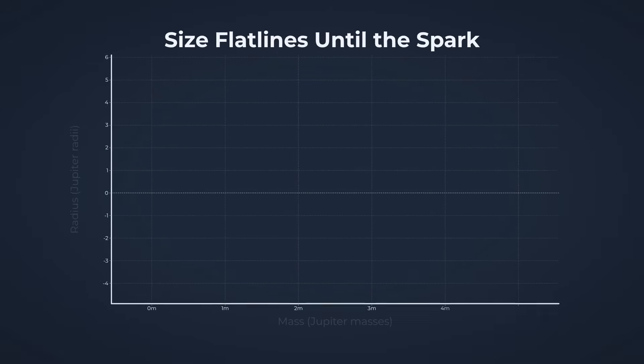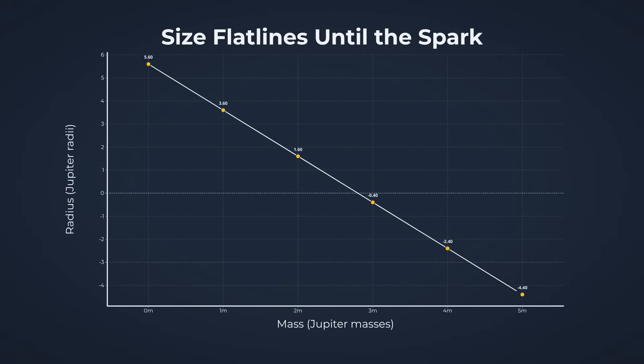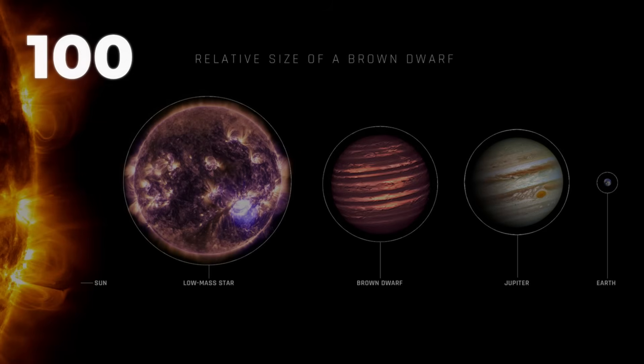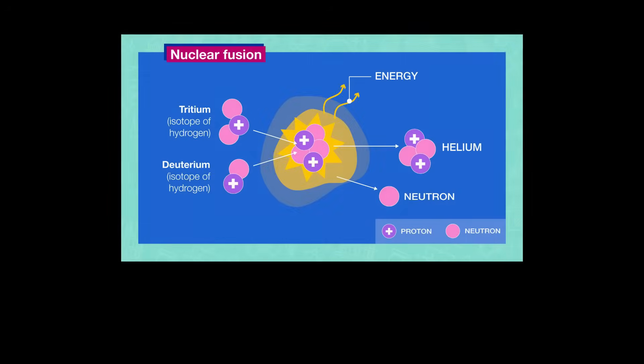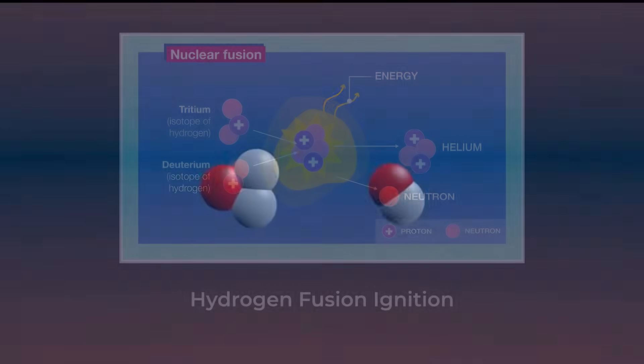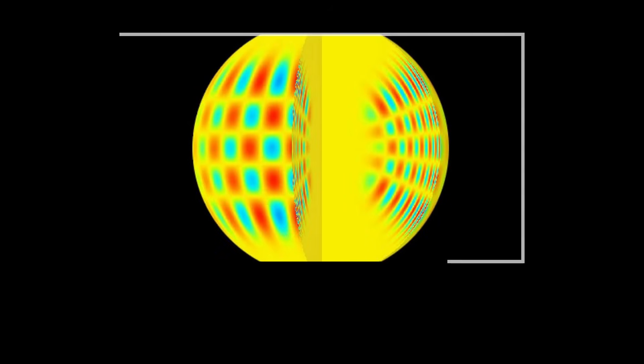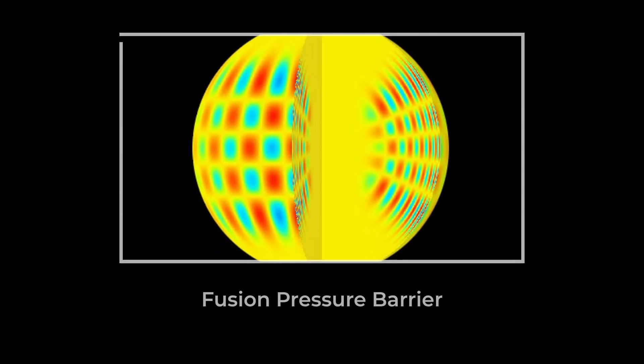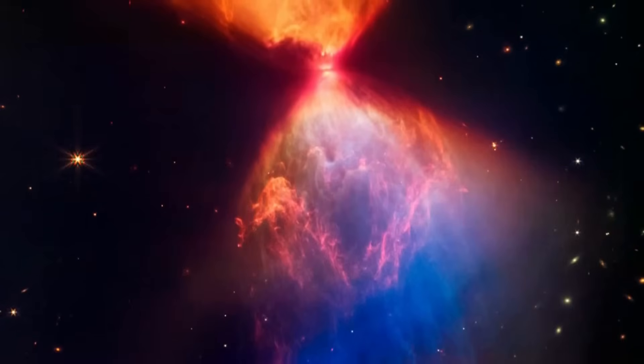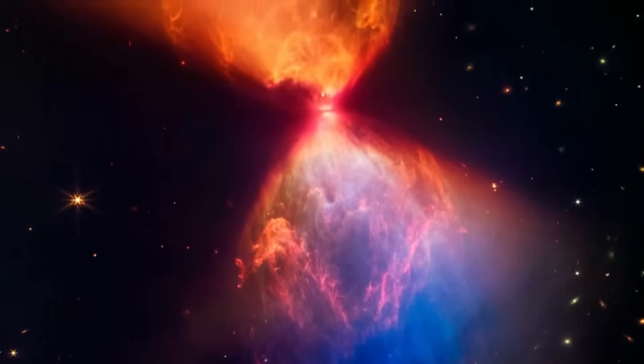This counterintuitive trend continues right up to the boundary where true stars ignite. Only when an object reaches about 100 Jupiter masses, roughly 0.1 times the mass of our Sun, does it get hot enough inside to sustain hydrogen fusion, the defining trait of a star. At that point, the pressure from fusion keeps the star from collapsing further, and a new chapter of stellar life begins.